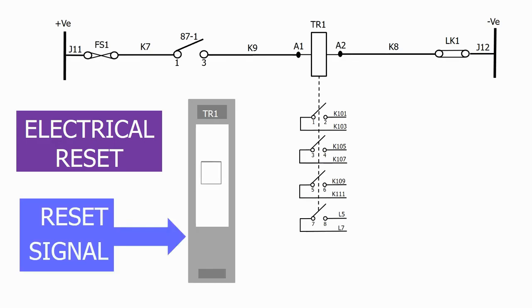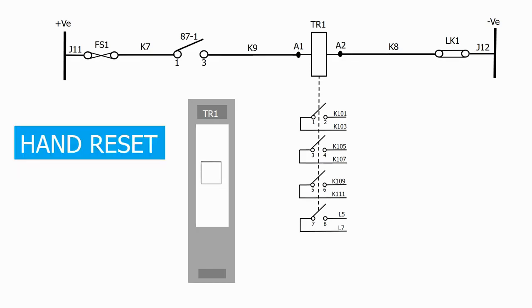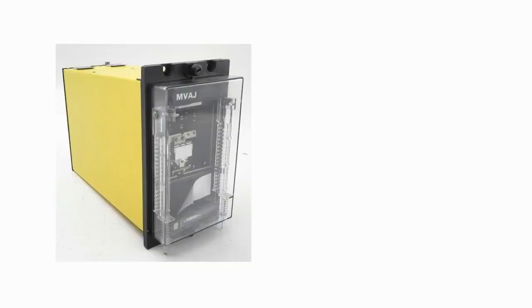Finally, we have the hand reset system. For this philosophy, we have a reset lever on the relay itself. Here's a typical hand reset relay with the reset levers shown attached to the relay case.